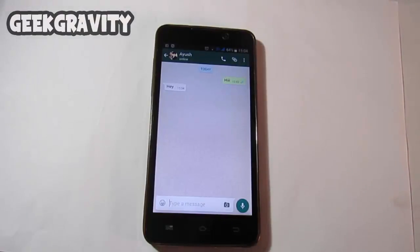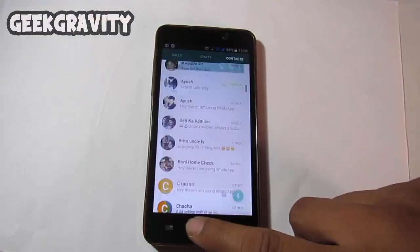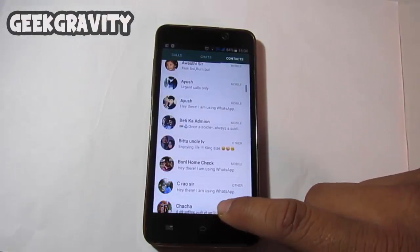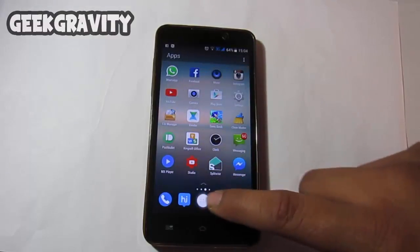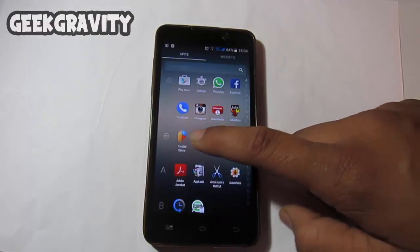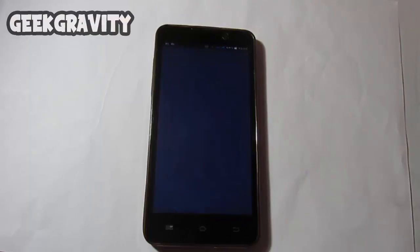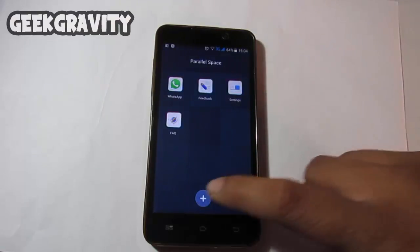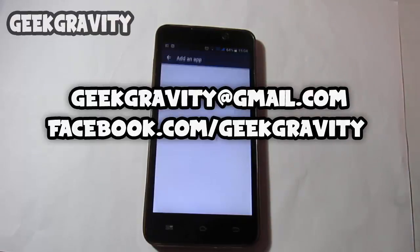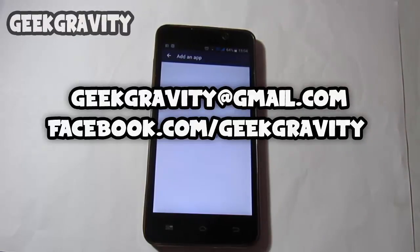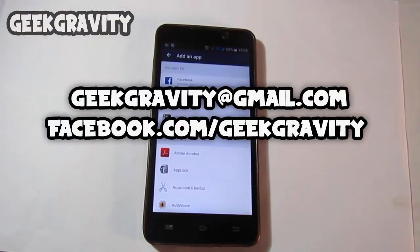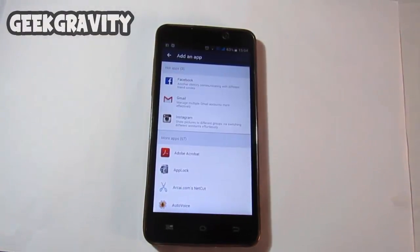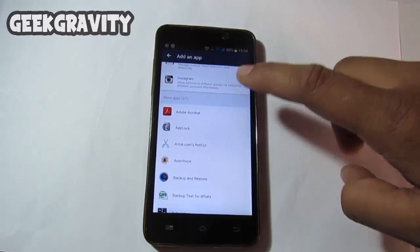The message has appeared here. So in this way you can use multiple WhatsApp, Facebook, Twitter, and Instagram accounts in a single Android phone. That's all for today. If you like our video, give a big thumbs up. You can write your opinion in the comments below, or mail us at geekgravity@gmail.com. You can also visit our Facebook page at facebook.com/geekgravity. This was Ayush signing off — thanks for watching.